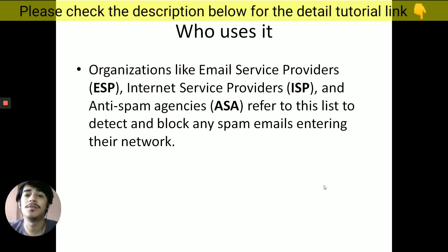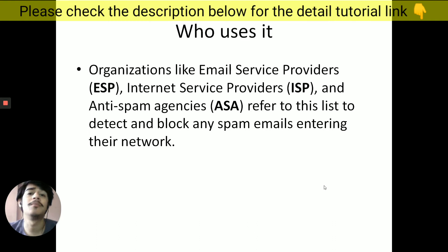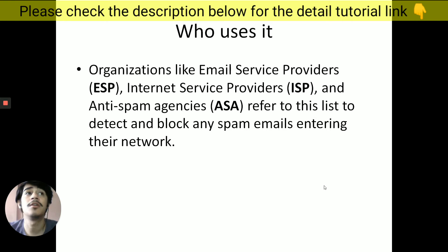Services like ISPs, ESPs, and anti-spam agents use these blacklists. ESPs are email service providers — services like Baby Post — which you use to send mass emails to your email list. These services use blacklists to identify spammers among their users so they can remove them. ISPs are services like Google and Yahoo, which do not want any bad emails landing in their users' inboxes.